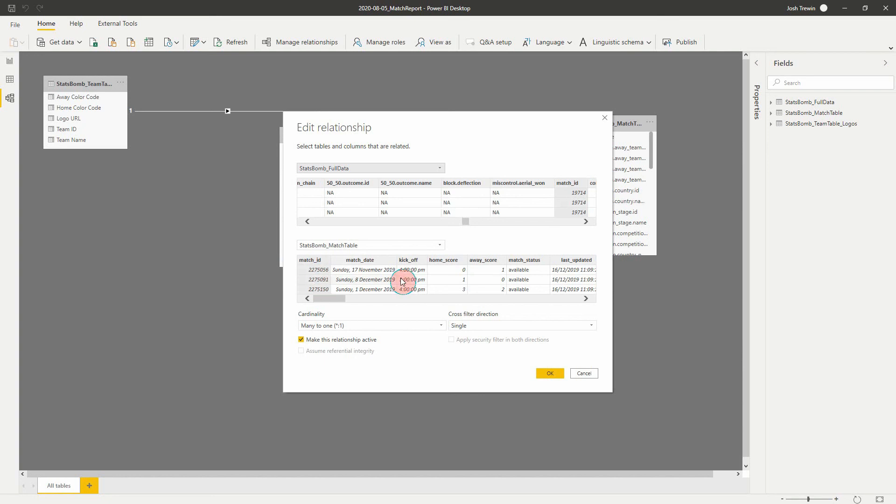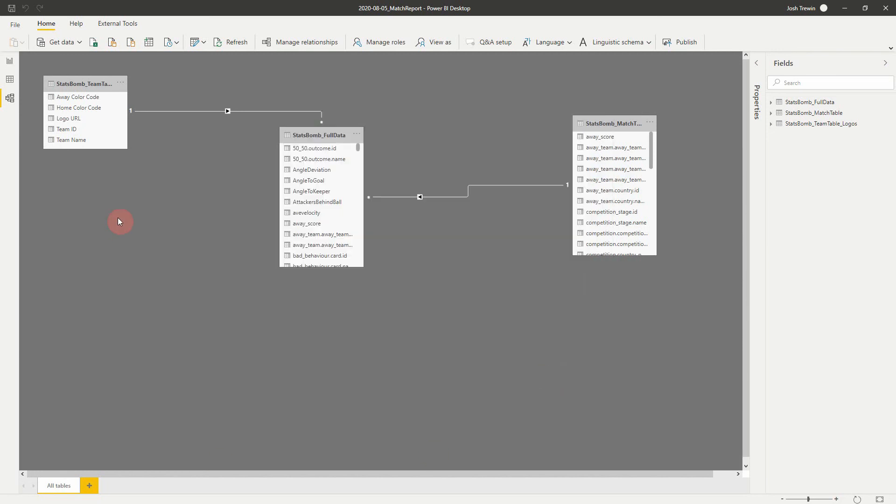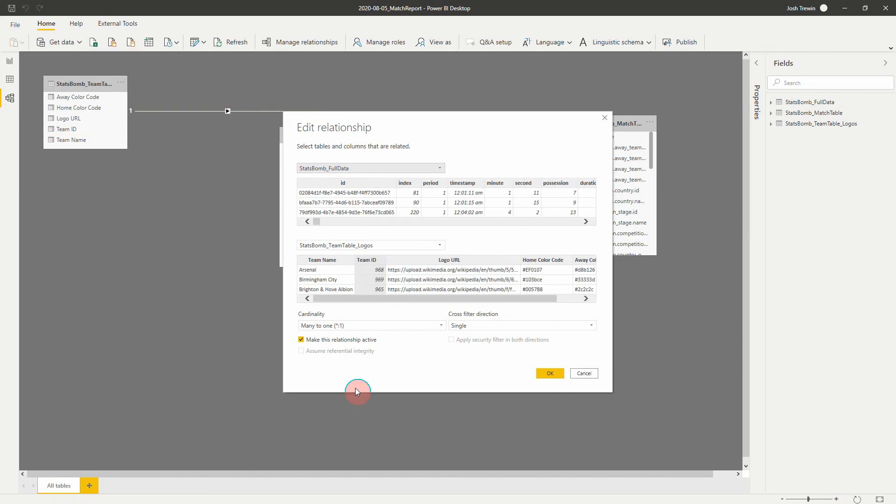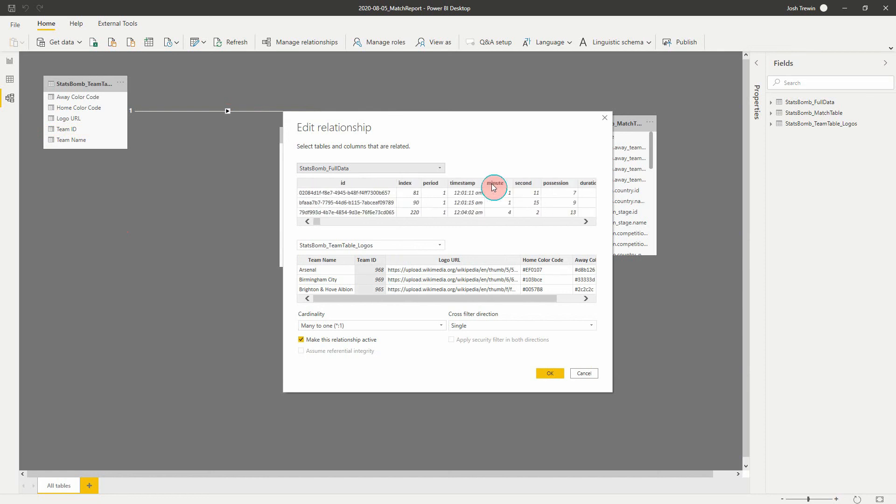When it says that it's a many to one, it means that there is one match ID here on one side and there is many in our full data table. Our other one on this side, we just hover, we can see as well, but it's team ID to team ID. So again, if we wanted to, we can look at that. We'll see again, it's a many to one. So on one side with our team table, we have one team ID, but on our full data table, we have many because there's many events for every given team.